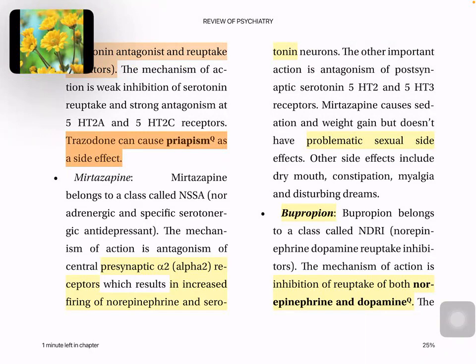Bupropion is a norepinephrine-dopamine reuptake inhibitor. Its advantage is a good side effect profile with low risk of sexual side effects and weight gain. The most common side effects are insomnia, tremor, restlessness, and nausea. The most worrisome side effect is seizure. Bupropion is also used for smoking cessation.